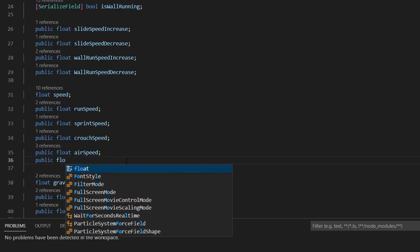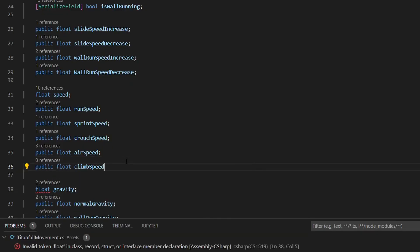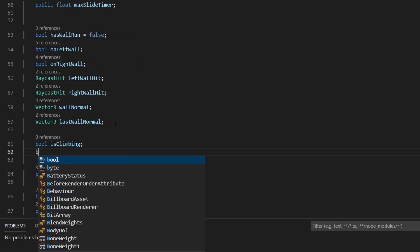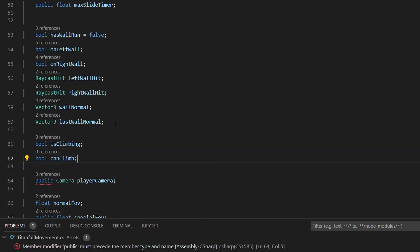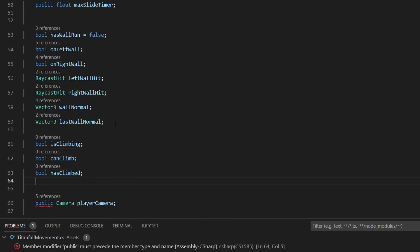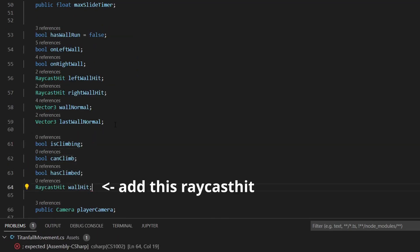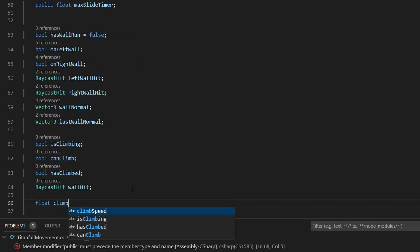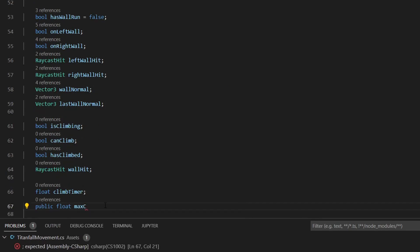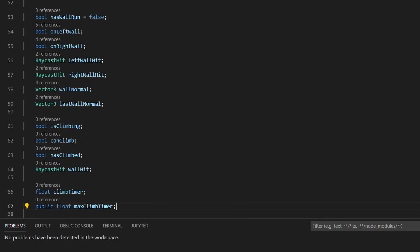To create climbing we need a float for the climb speed, rules for is climbing, can climb and has climbed. And also a climb timer and a max climb timer.